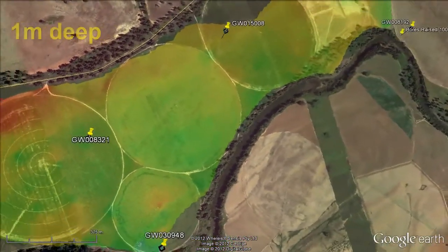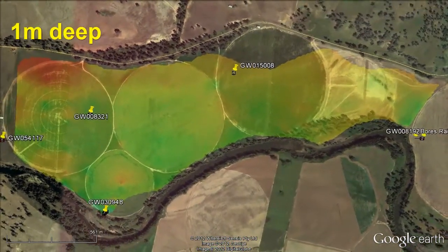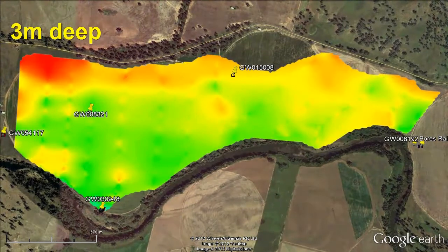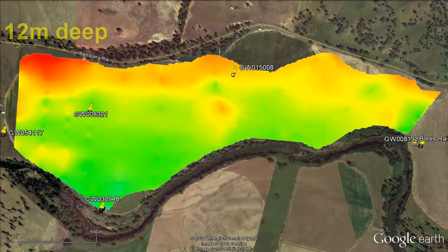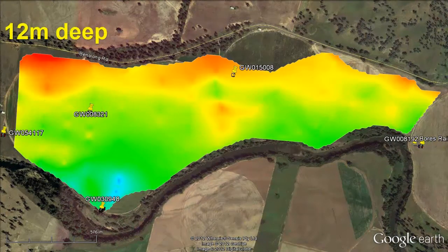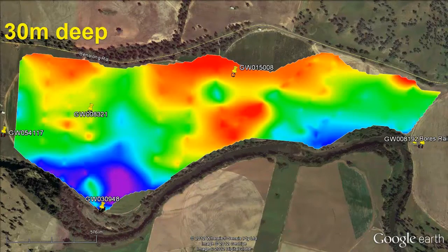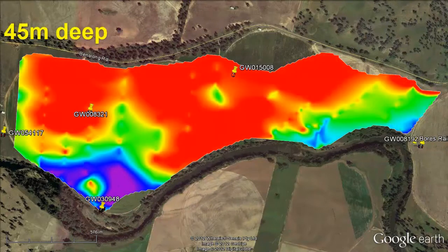Reorientating for plan view, depth slices through the substrate reveal geological and groundwater features at various depths. Shallow slices are analogous to soil EM images typically used for farm planning.